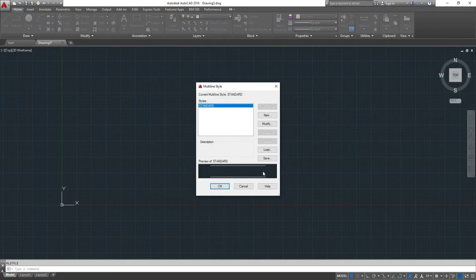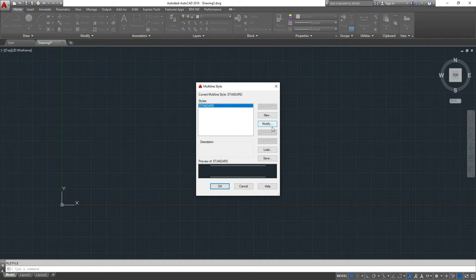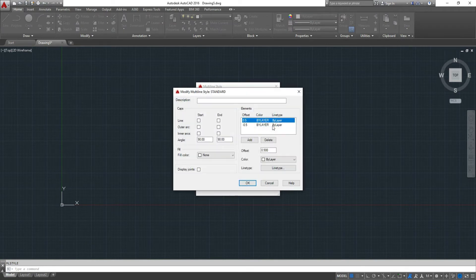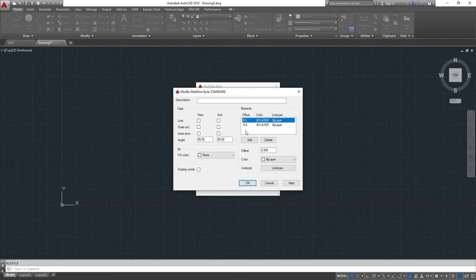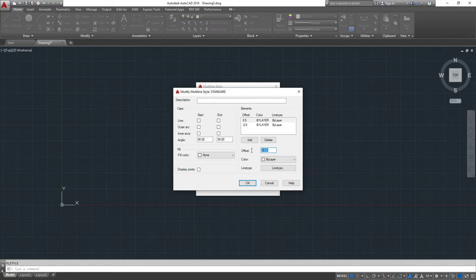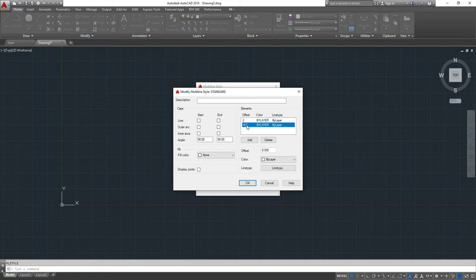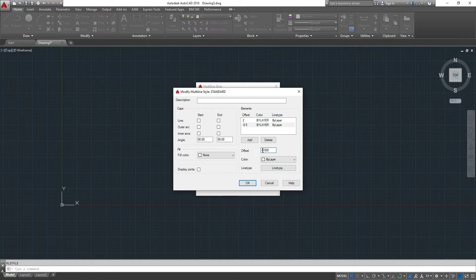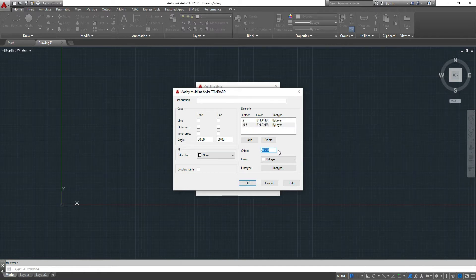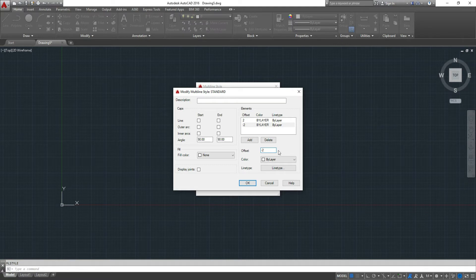And here, you go to modify. By default, the offset, the distance between the lines, is one unit. So if you wanted to change it to four units, for example, if you're drawing four-inch walls, you set the top line to two inches from the center line and the bottom line negative two inches from the center line.